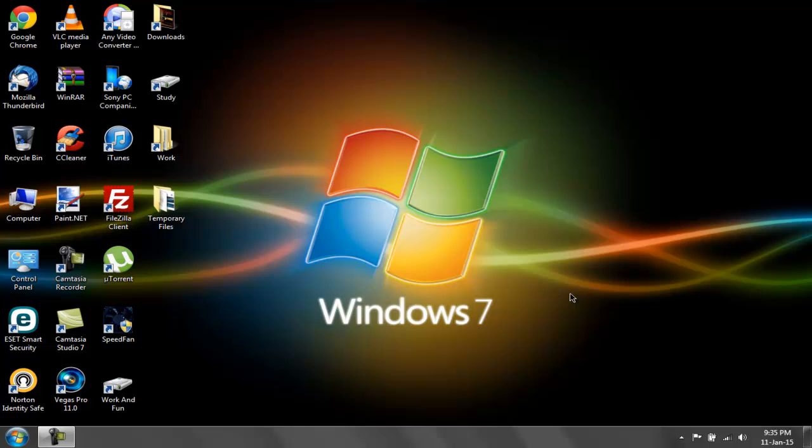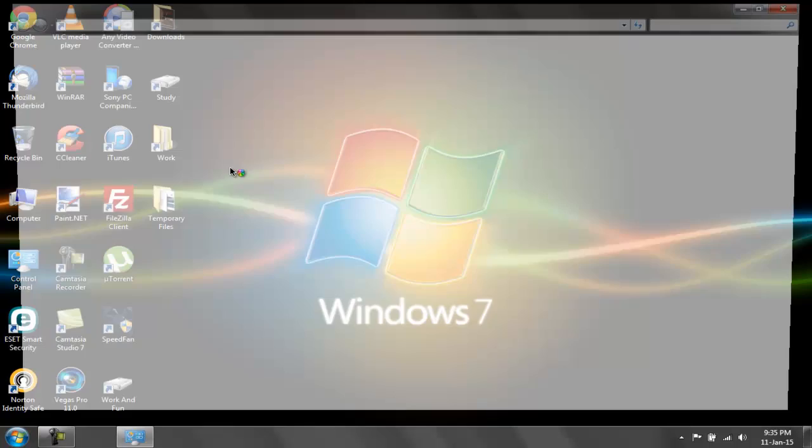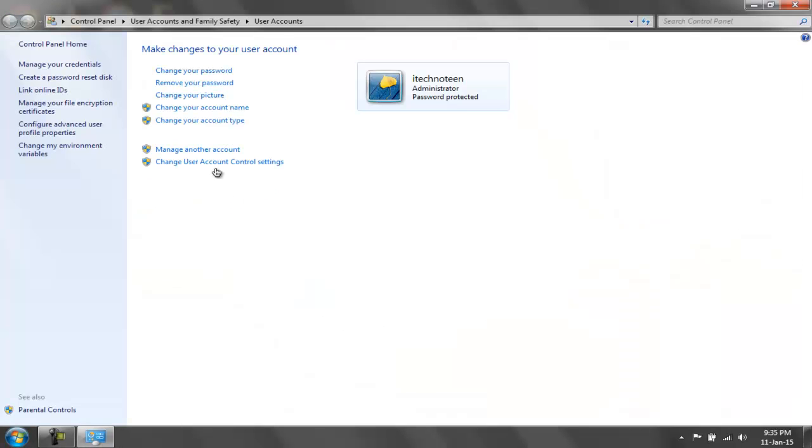But before I do that, let me show you the user accounts I currently have active on my Windows 7 32-bit laptop. I'm going to go to Start, click on my account picture, and then click on manage another account.